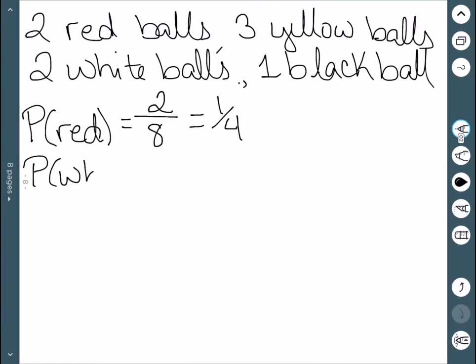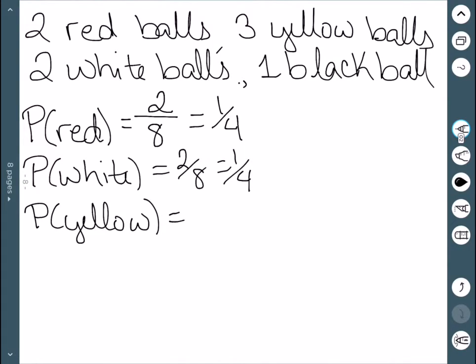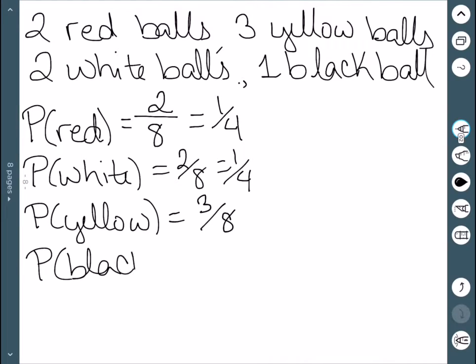The probability of drawing a white ball is also one-fourth, since there are also two out of eight white balls. If I wanted to draw a yellow ball, there are three yellow balls out of eight total, giving three-eighths. And finally, if I tried to draw a black one, there is only one black ball in the bag out of a total of eight, so the probability is one-eighth.